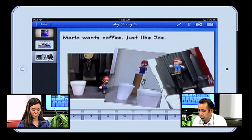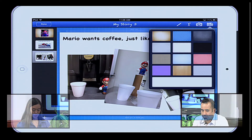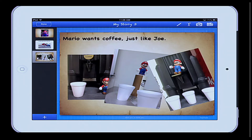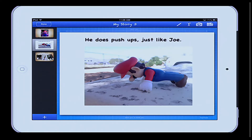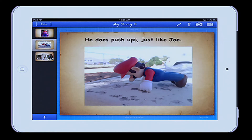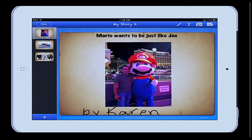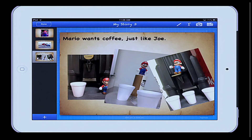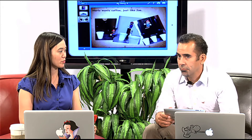And again I'm going to hide the keyboard here. I can also keep with the same theme in the background by choosing that paper and keeping the book kind of uniform. Yeah, I like it. So we have this book about Mario who wants to be just like Joe.